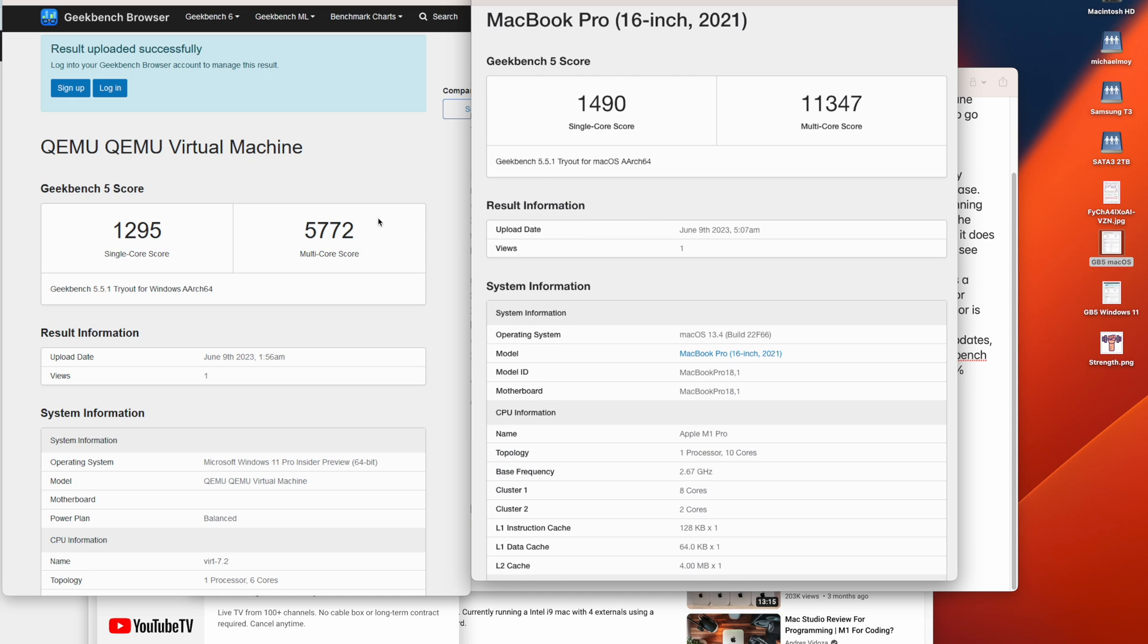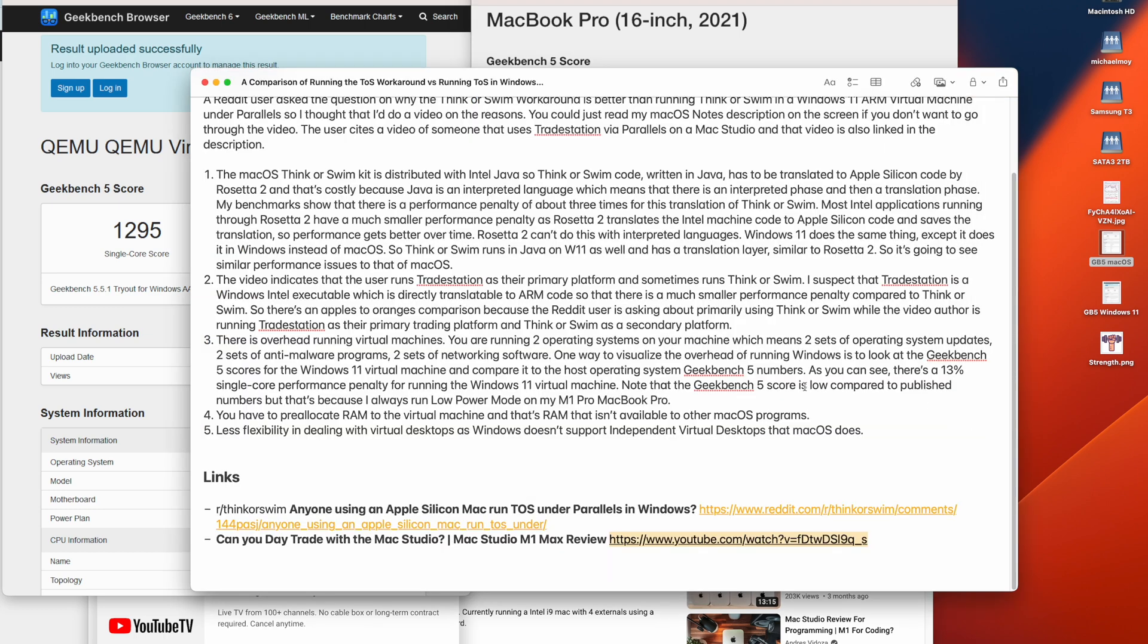As you can see, the multi-core score of the full MacBook Pro under low power mode is 11347. It's in the 12,000s without low power mode. And it's a lot lower on the virtual machine because it's only using six of the cores. But there would be a performance penalty anyways. So my calculations on the performance penalty of running a virtual machine is 13% based on the single core scores.